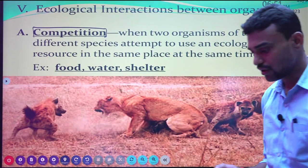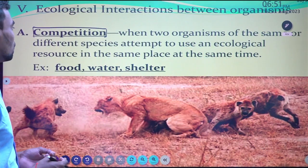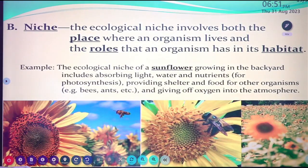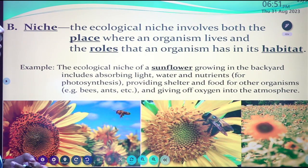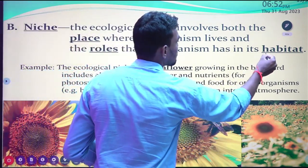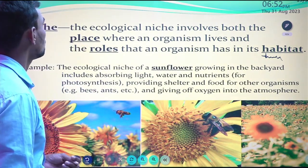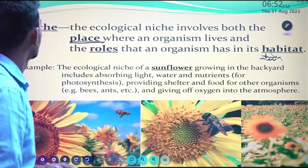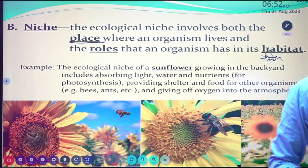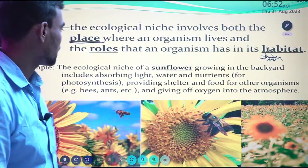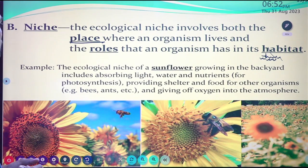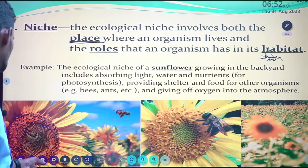Competition is also an important term in ecological interactions between organisms — they are competing within their community or in a particular habitat for food, water, and shelter. Niche means the place where an organism lives and the role it has in its habitat. For example, a sunflower growing in a backyard — its niche includes absorbing light, water, and nutrients for photosynthesis and providing shelter and food for organisms like bees.